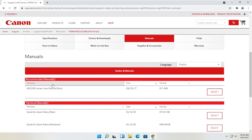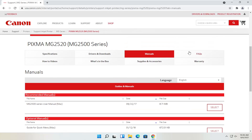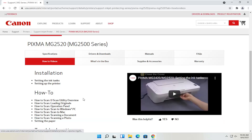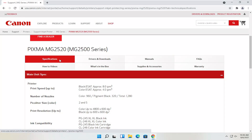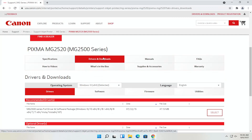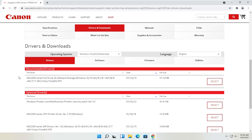There are different manuals available — you can definitely download the manual here, which is not a bad idea to have. You can also view different how-to videos, which is a nice feature. We're going to go back to the Drivers and Downloads tab. If you need to change your operating system, you can; otherwise it should automatically detect it. We're going to select the recommended files.